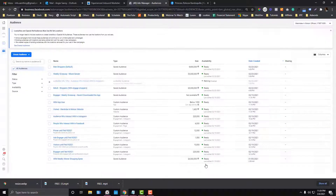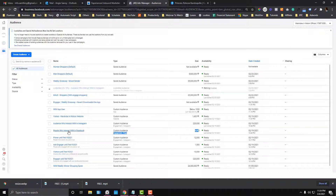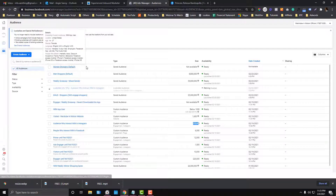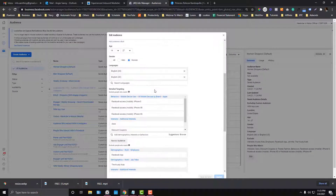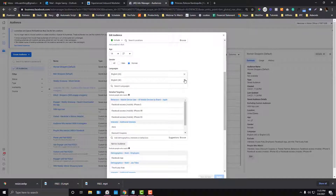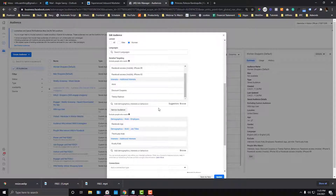Once you're done, click 'Create Saved Audience.' The audience size may be unavailable at first — it can take a few minutes. Remember, a smaller, more refined audience size is better because it means you're optimizing your targeting. For example, people who liked or interacted with our fan pages shows 6,000, and people who interacted with our Instagram shows 220,000 reach. To edit a saved audience, click on it, go to Actions, then Edit to add more filters. That's how you create a saved audience in Facebook Business Manager — hope this was helpful, subscribe and hit the bell notification for new videos.